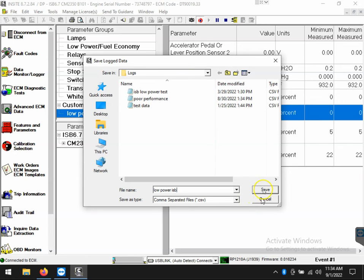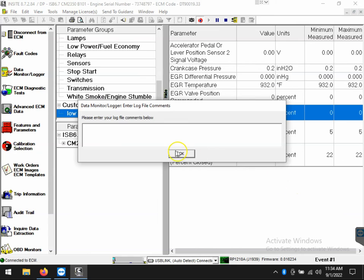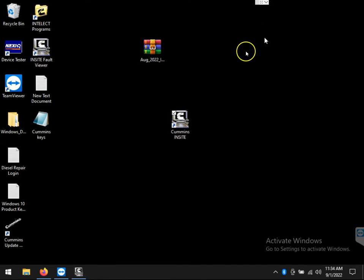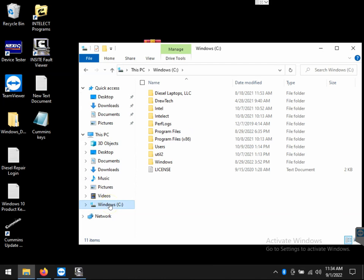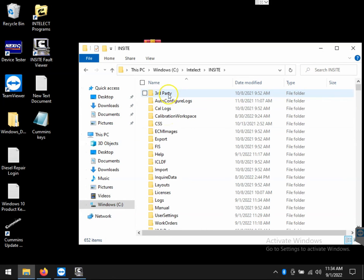Now once we name the file and we save it, we have to figure out where this path is. So we'll need to go down to our file explorer in the bottom left of the screen. And once opened, we'll go to the C drive, intellect, insight, and then logs.